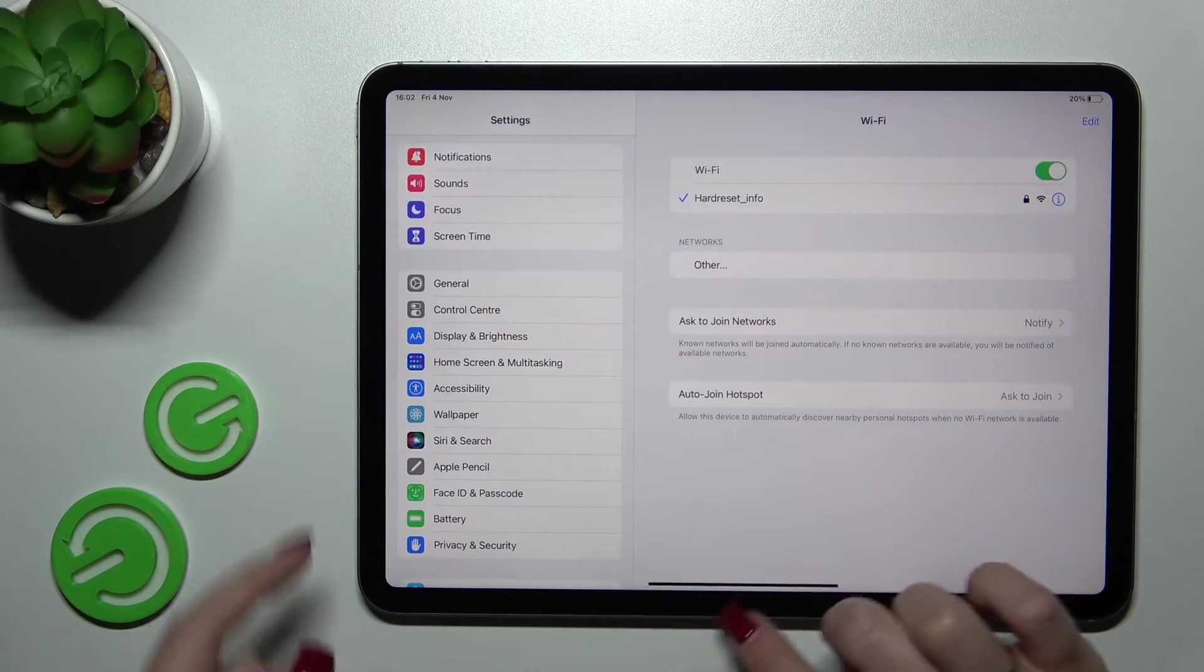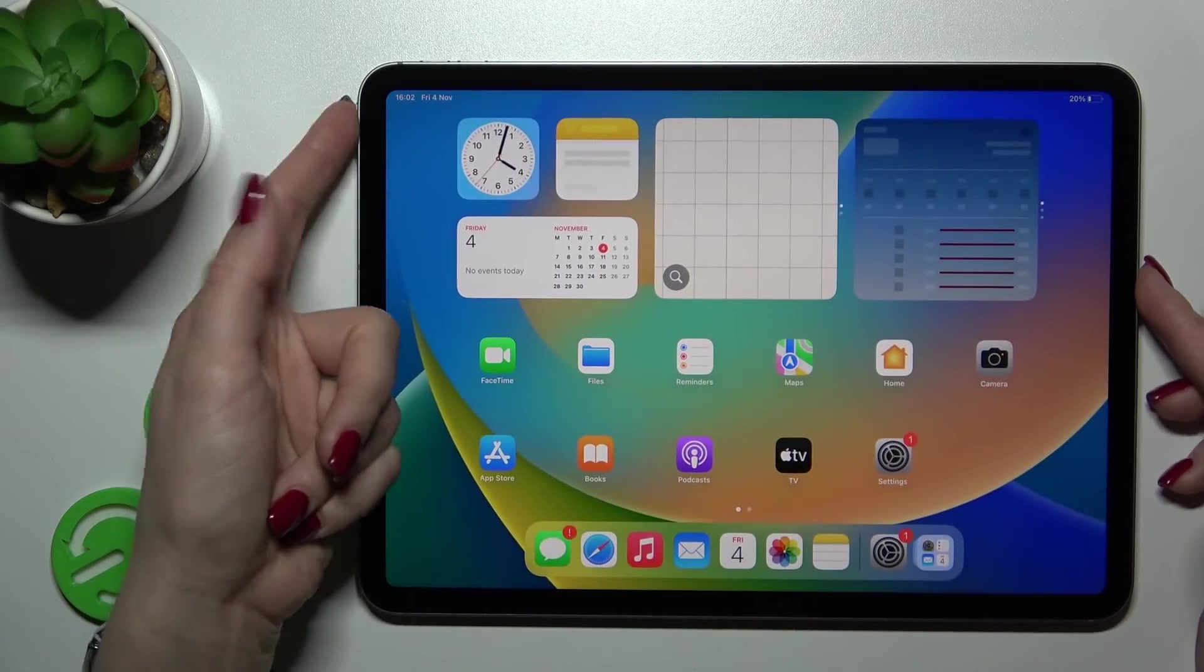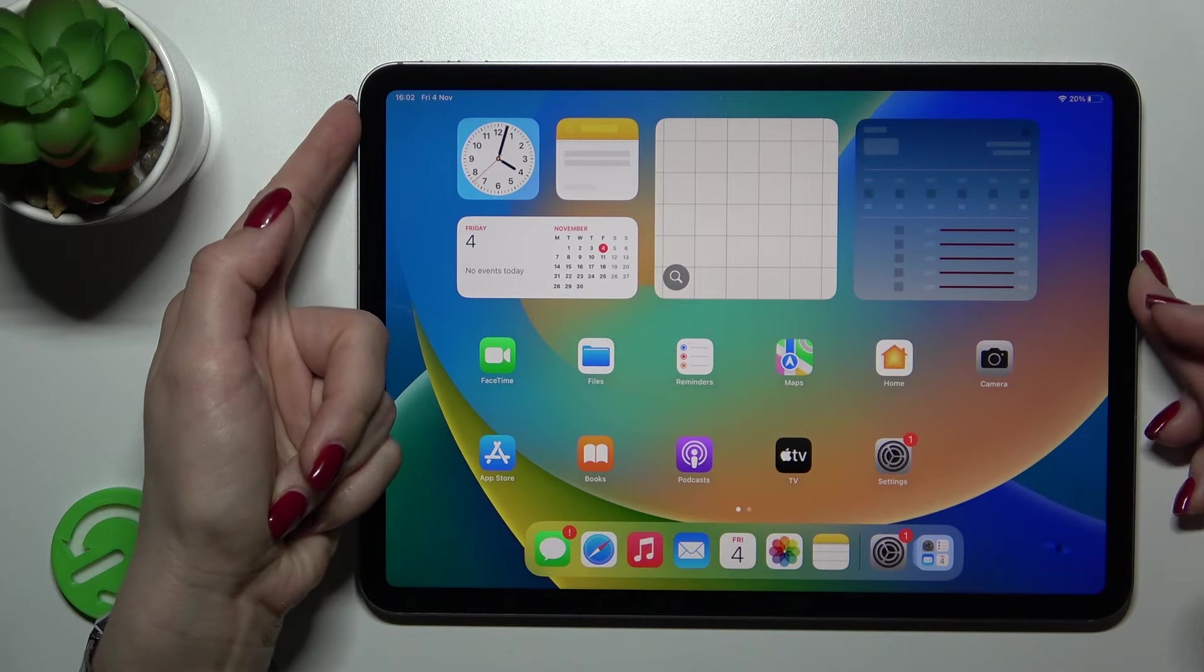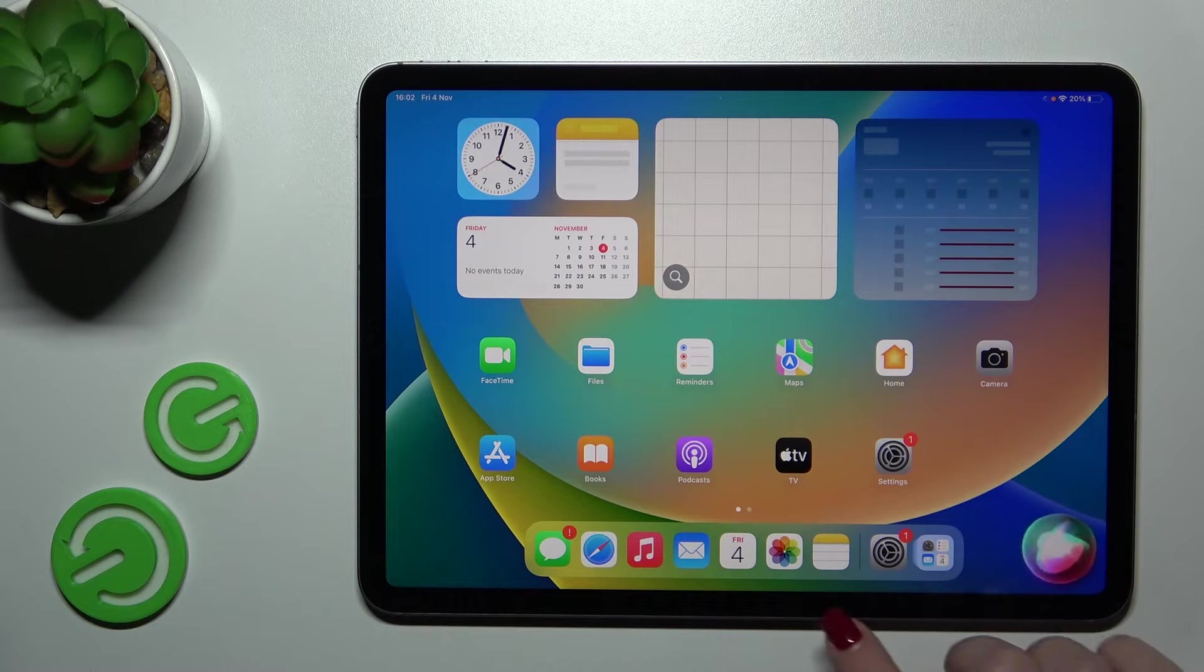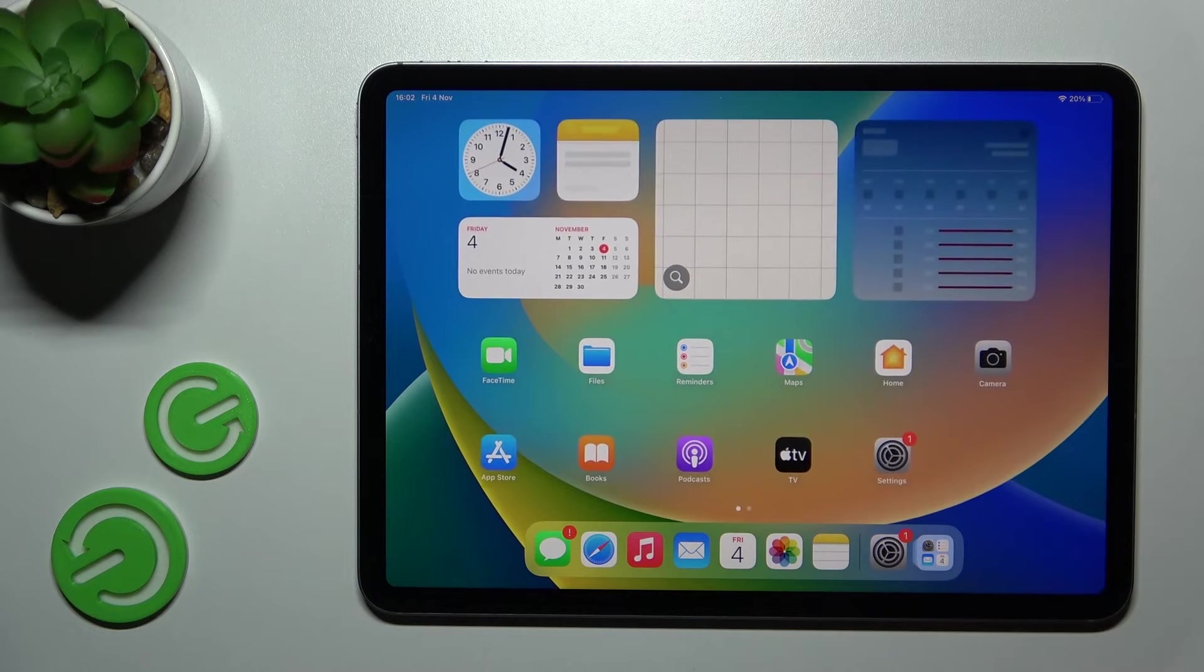Okay, and now after that, when we press the power key button, we can see that Siri is activated successfully.